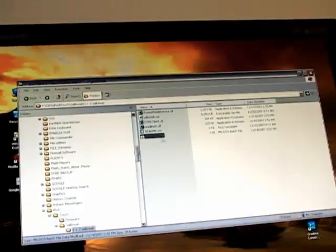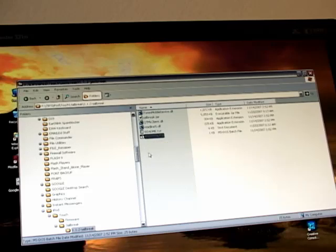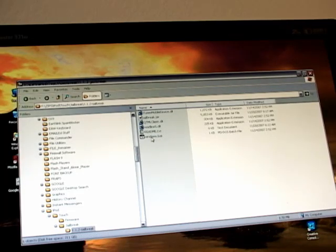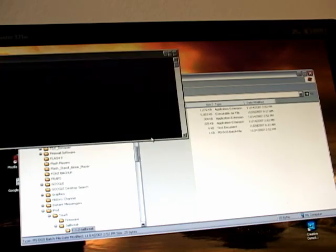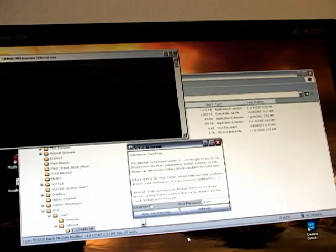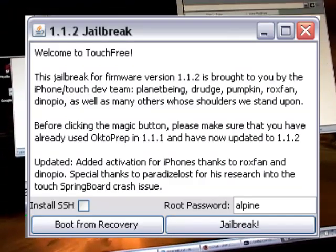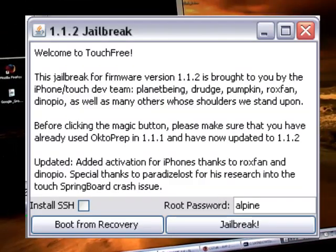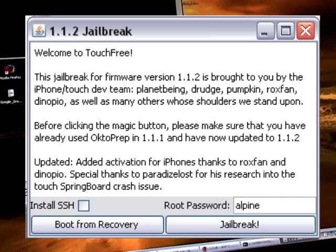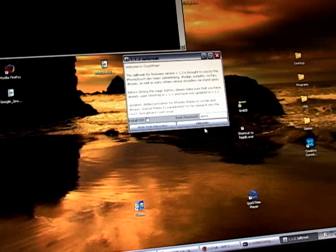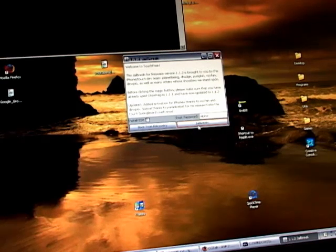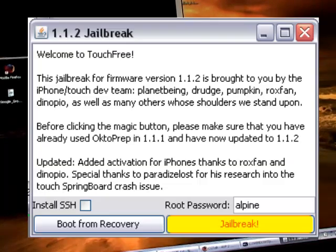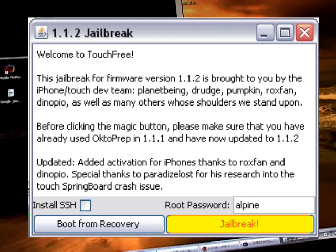Now I'm going to open up the jailbreak for 1.1.2 firmware by clicking on this Windows batch file. This brings up a requester that says this is for people who have used the OK2Prep in 1.1.1 and have updated to 1.1.2. We're going to go ahead and jailbreak, so at this point we click on jailbreak with our iPod Touch connected.